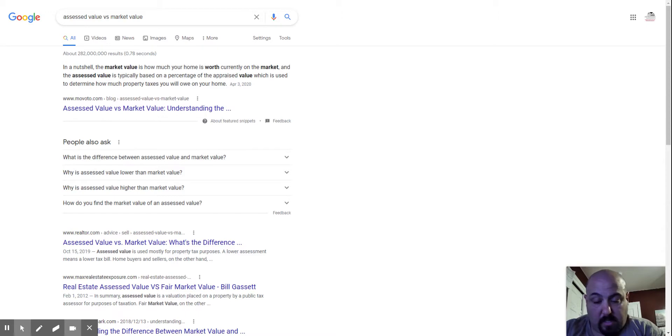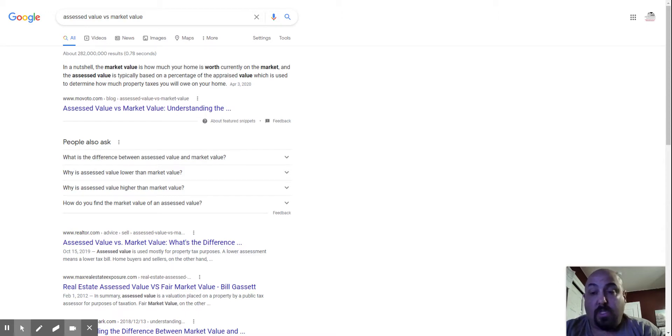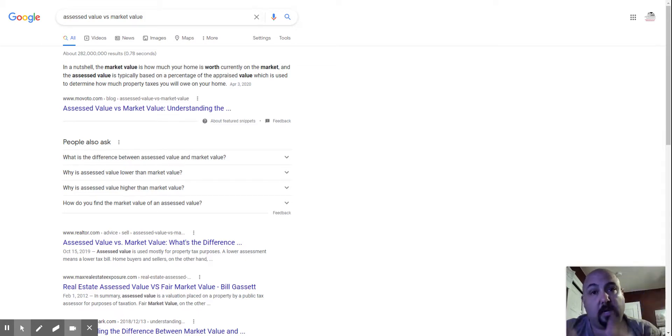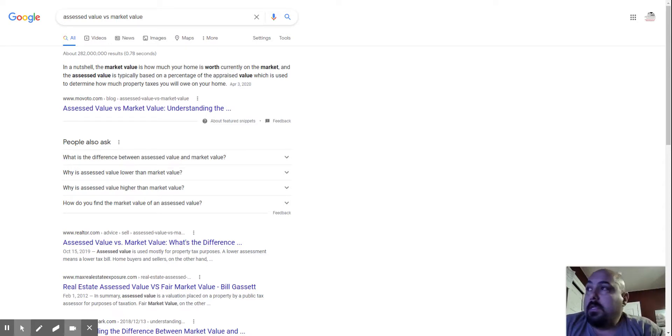So, assessed is town. It's almost never the market value. Market value, appraised value is the actual value that you can sell the property for today.